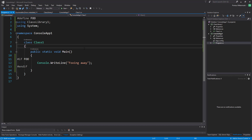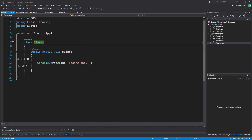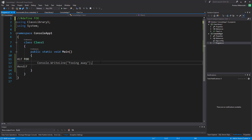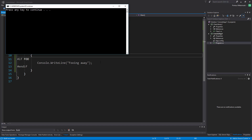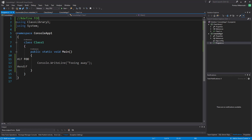If we were to run this now, we would get 'fooing away' in our console. And if I were to comment out this first line, you can see Visual Studio does its thing — it's actually graying out this line, saying if you run it now we'll get nothing. So foo was a constant that I defined right here, something that I made up.